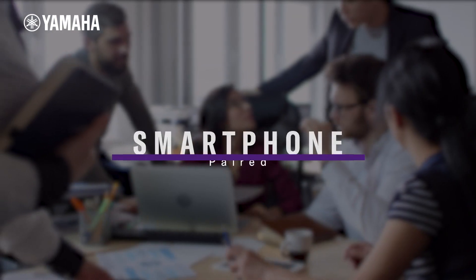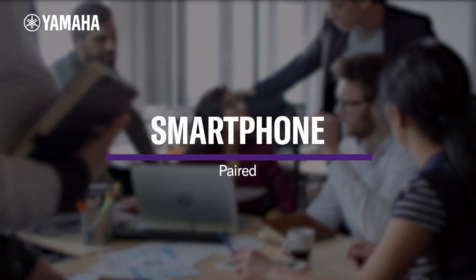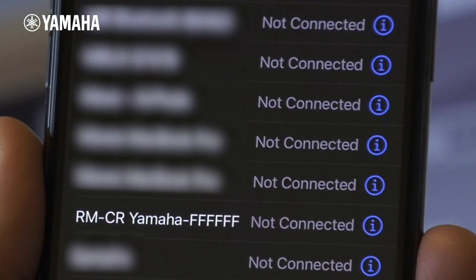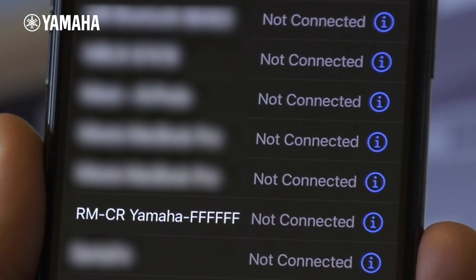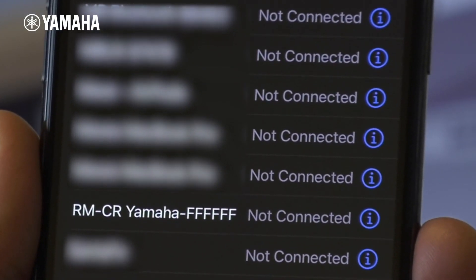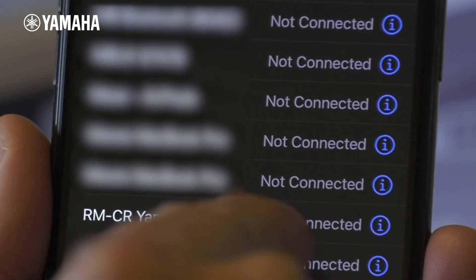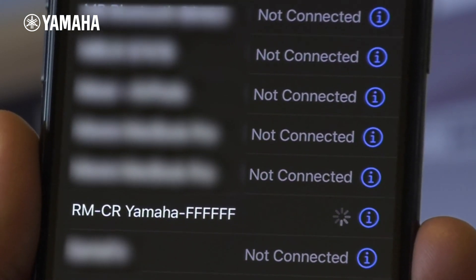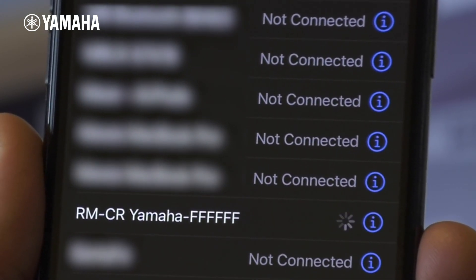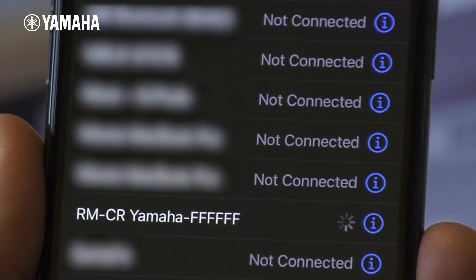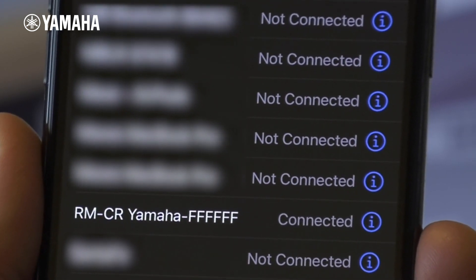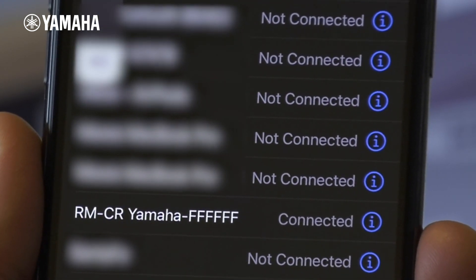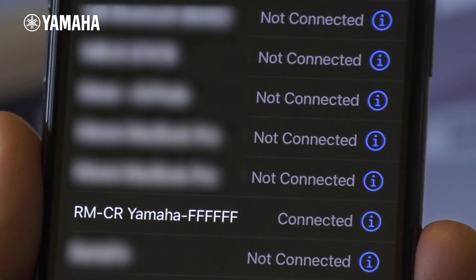Connecting a paired smartphone. Enable Bluetooth on the smartphone and select Yamaha RMCR by MAC address of the unit. This completes the connection. You can check the connection process from the screen of the smartphone.